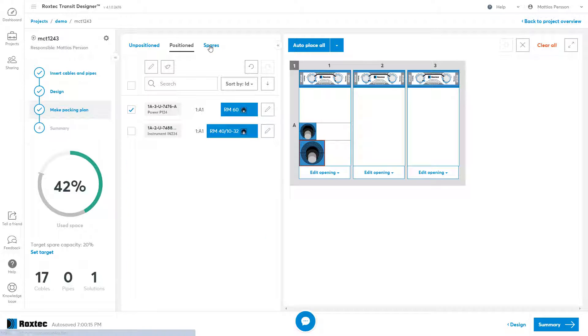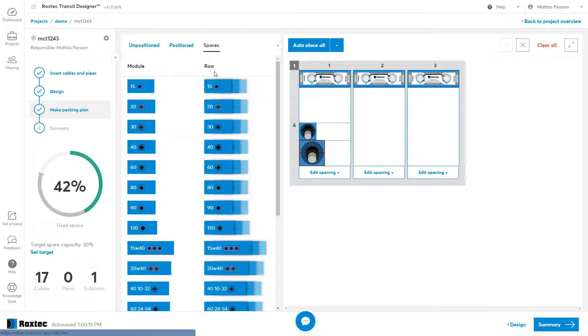Under the spares tab, I can choose to add spares either by row or single modules.